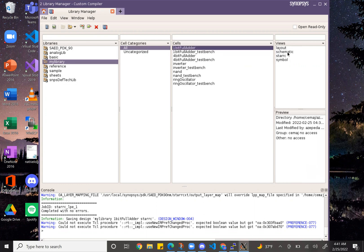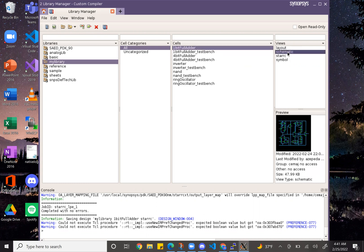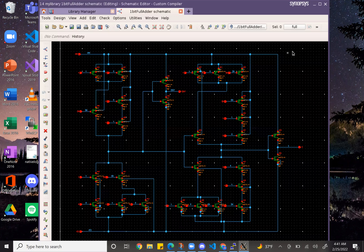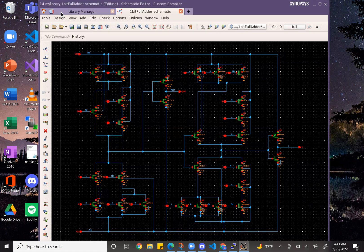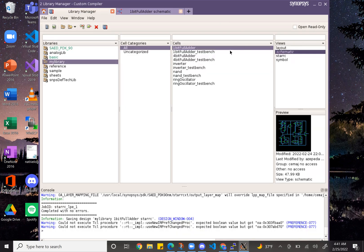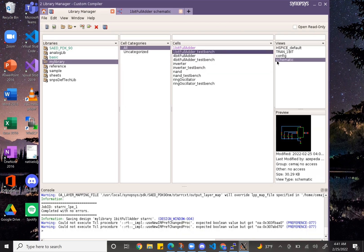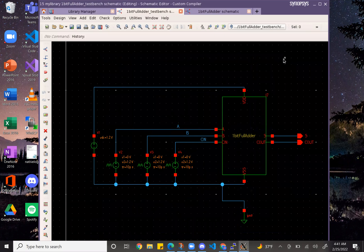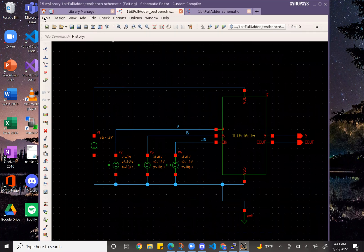This is my one bit adder schematic and then this is my test bench for the schematic. And we can run the simulation for it.